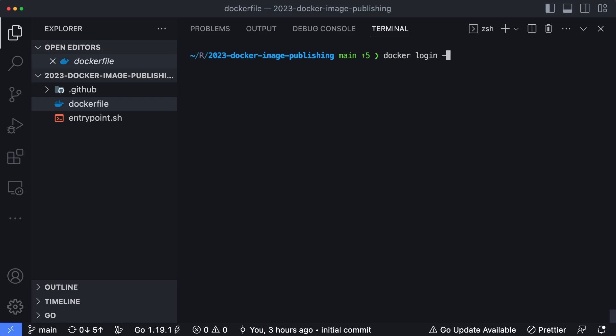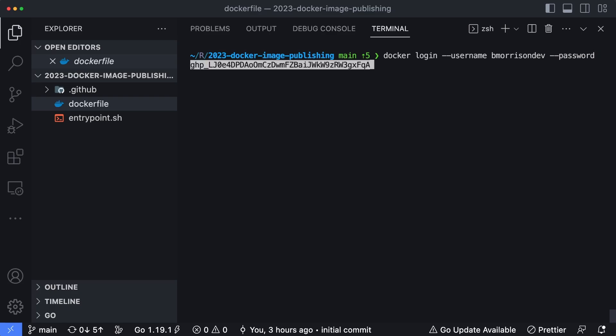I'm going to open a terminal and then we have to log in to the GitHub container registry endpoint. So we could say Docker login, username is going to be bmorrisondev. Well, actually, your username is going to be whatever your GitHub username is, mine is bmorrisondev. So you want to replace that with whatever you log in to GitHub as. And we could do double hyphen password. And then we're going to paste in that token, that personal access token that we created in the previous step. And then the final thing here, if you don't specify anything, the Docker CLI is going to try and log into the Docker hub registry, which we don't want. We want to log into ghcr.io, which is the GitHub container registry.